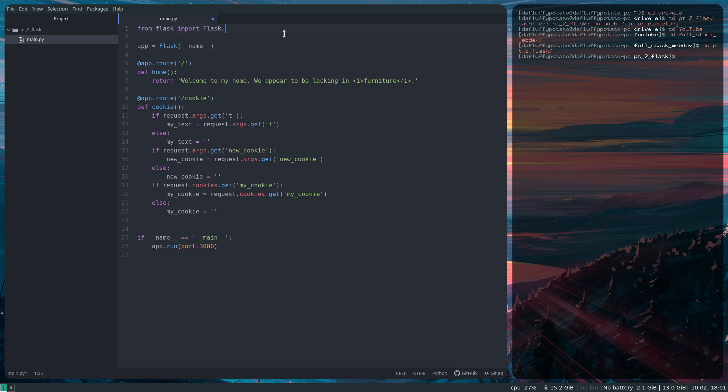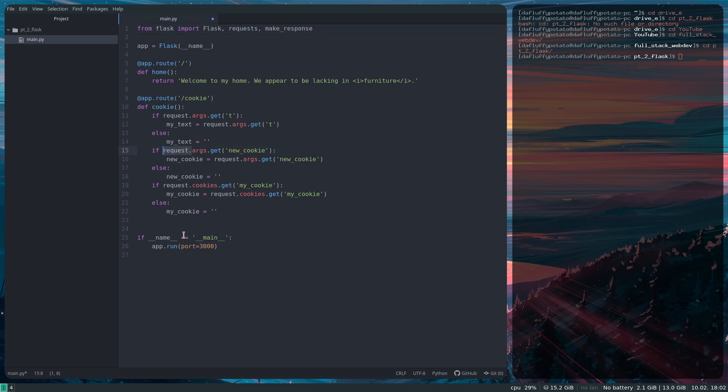One thing I forgot to add is the requests and makeResponse. Well, one of them's like a module I think, and the other one's a function. We have to import those to get access to the arguments from here. And the makeResponse is used to make a response that sets a cookie on the client's browser. Now we want to make our response. So response equals makeResponse. MakeResponse just takes a string.